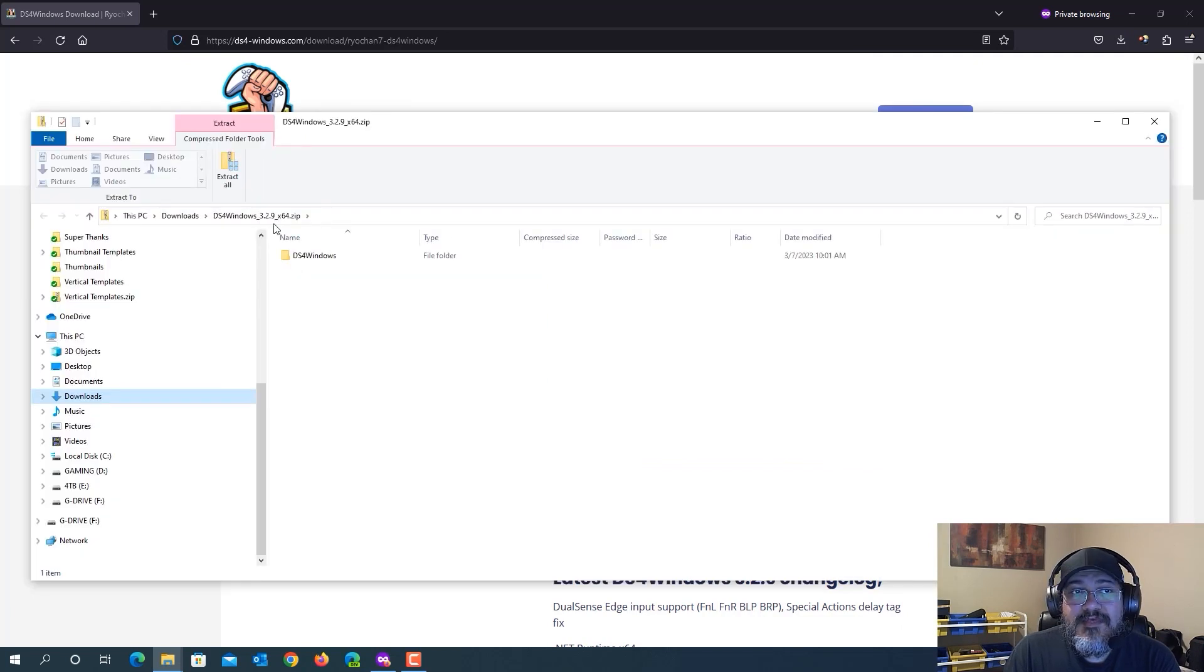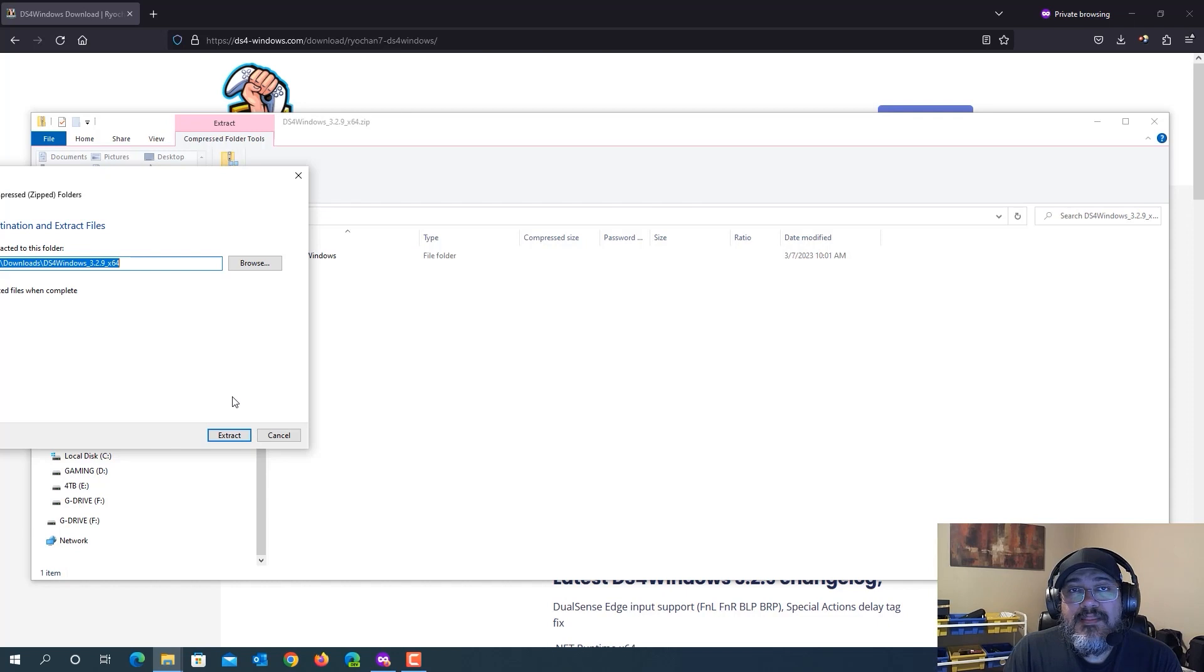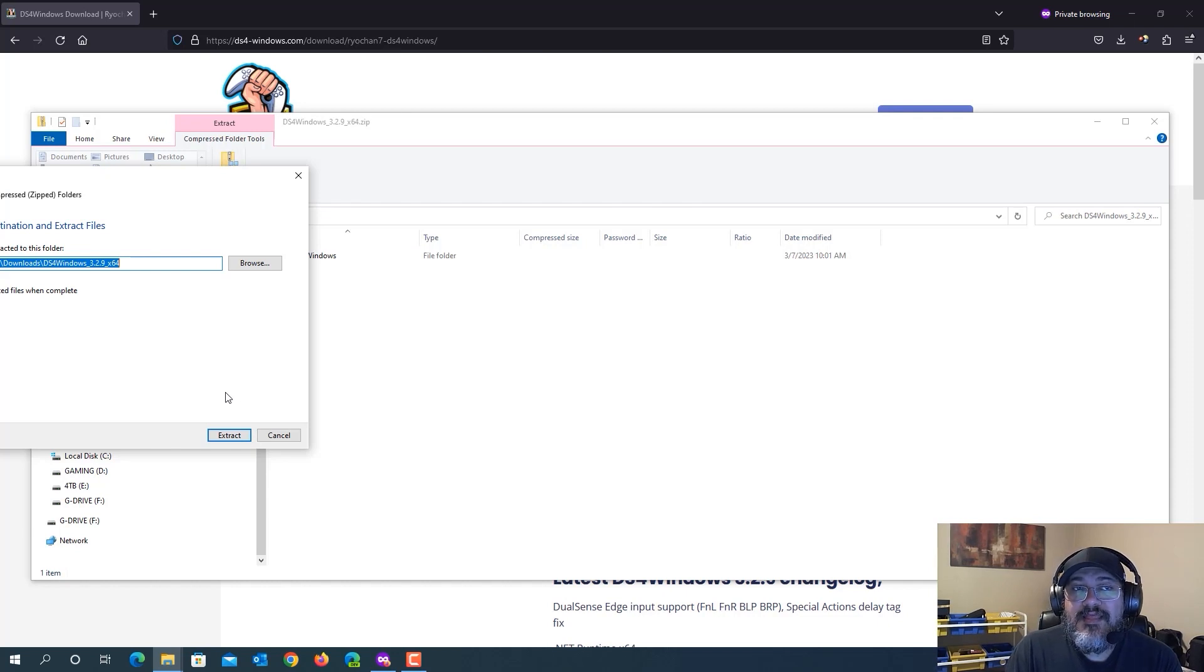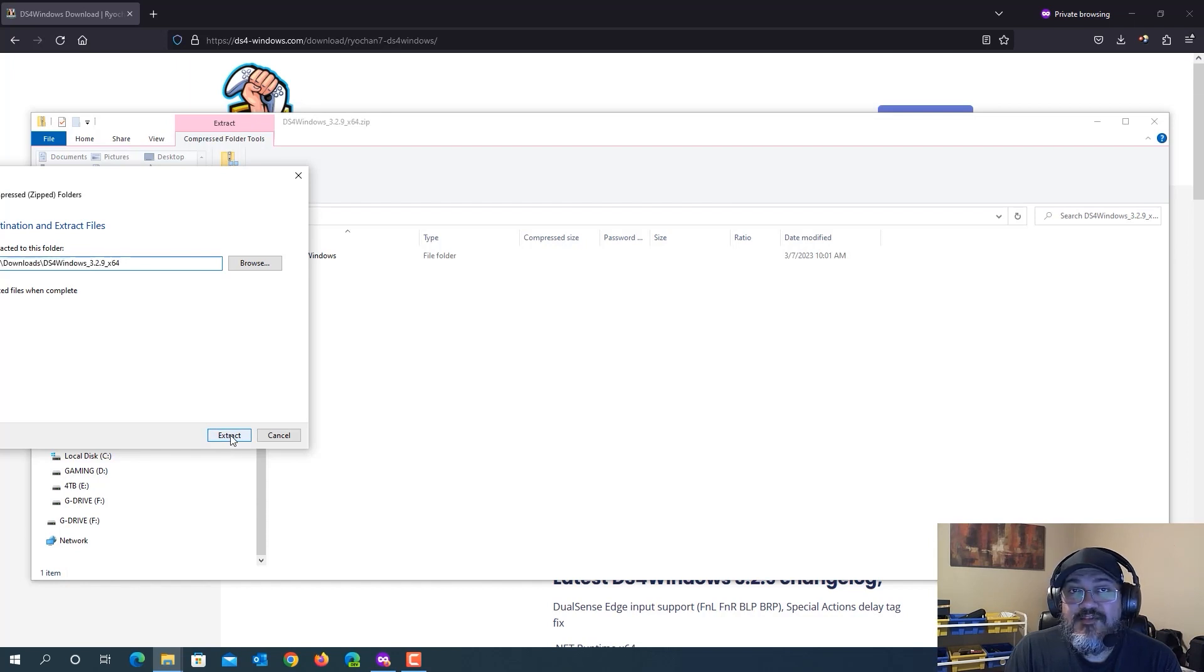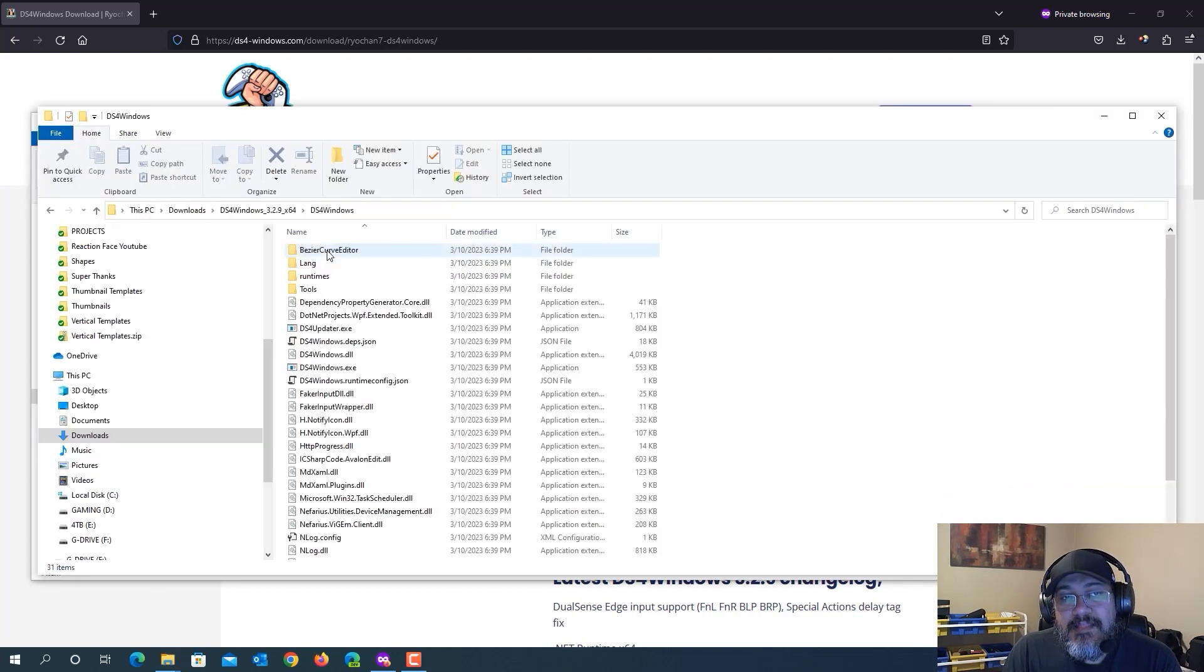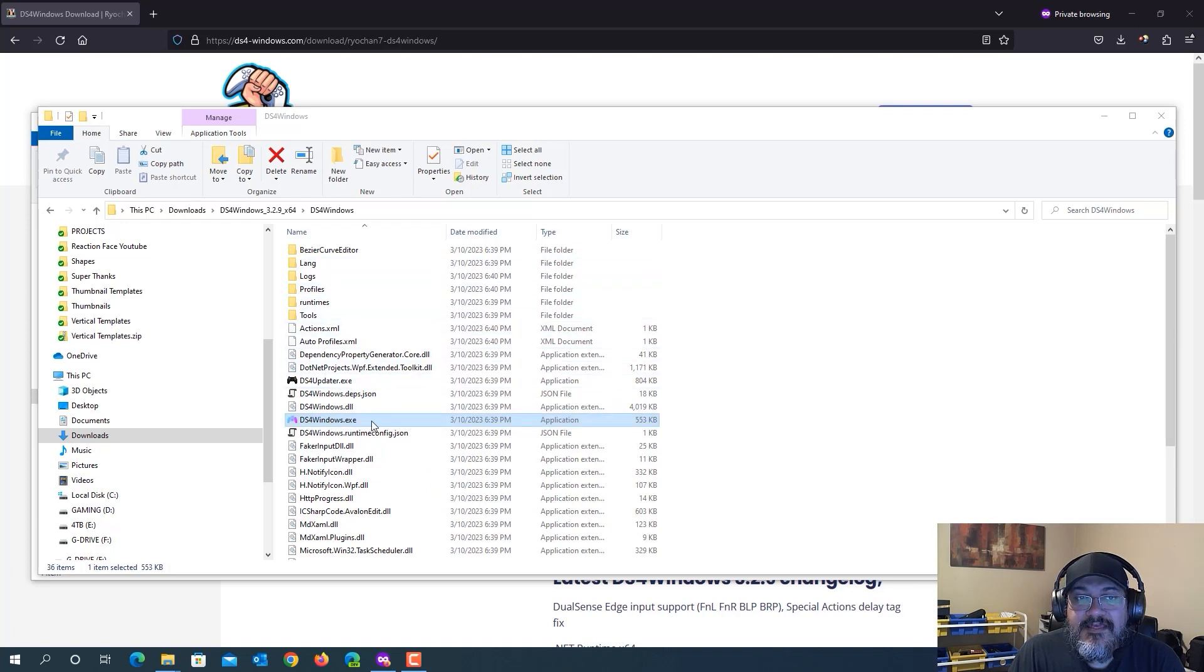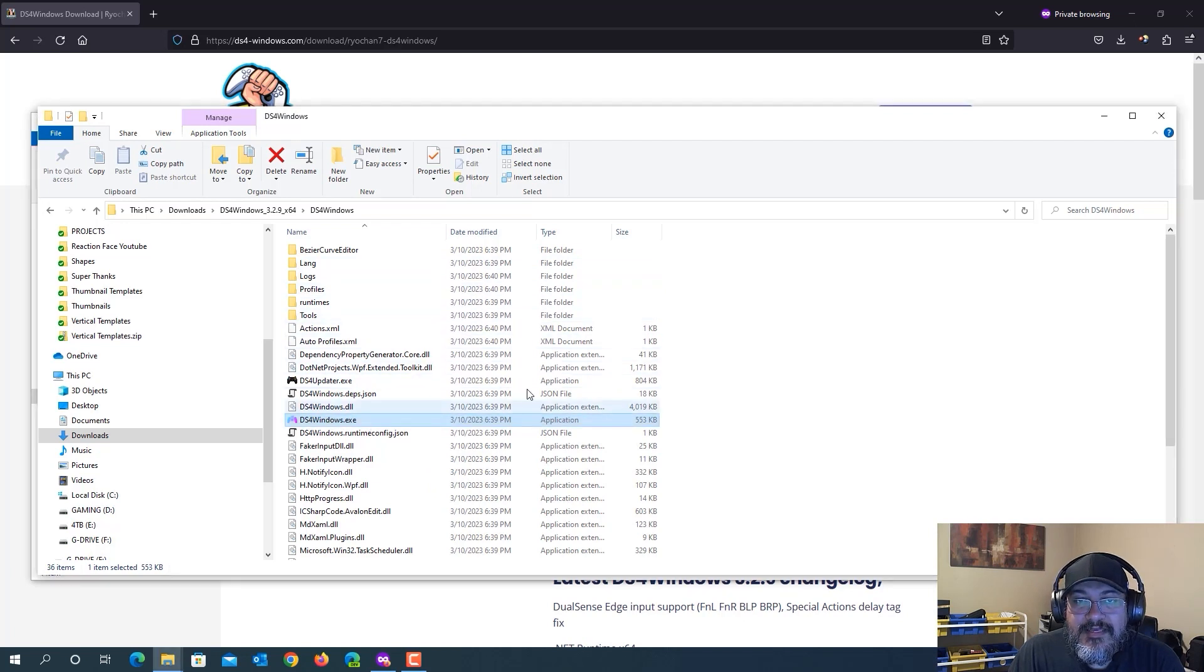What you want to do is head over to this ribbon here and select extract all. You can download it wherever you like, but I do recommend you select the downloads folder that's already selected and hit extract. And then you will come across this ds4windows folder, double click in there. Then what you're going to want to do is go and find the ds4windows.exe file and double click it.